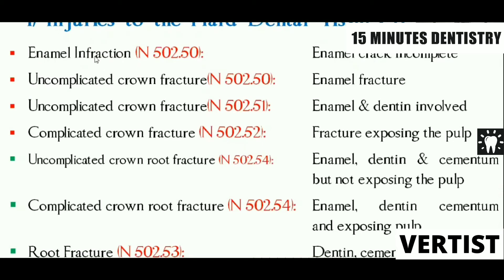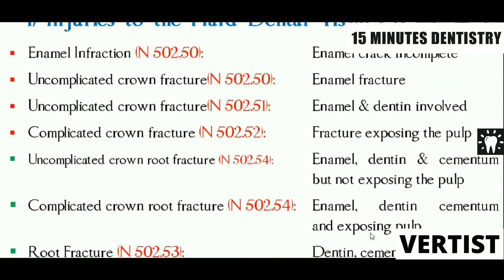First is enamel infraction — an incomplete enamel crack. Then uncomplicated crown fracture involving only the enamel, similar to LS class 1. Next is uncomplicated crown fracture with enamel and dentine involved, similar to LS class 2. Severity increases with complicated crown fracture where the pulp is exposed and seen clinically. For root-involving fractures: uncomplicated crown-root fracture involves enamel, dentine, and cementum without pulp exposure; it becomes complicated when the pulp is also involved and clinically seen. Last is root fracture.